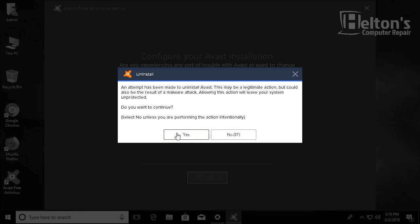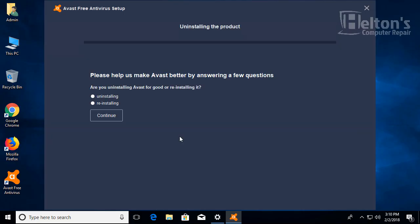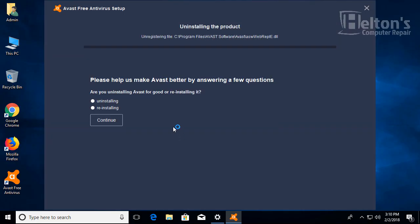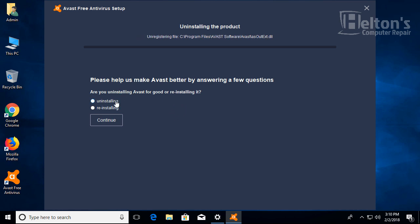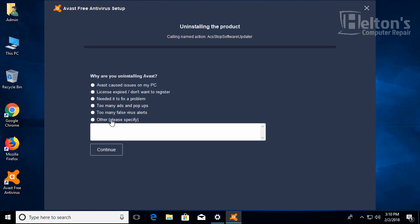Here it is again asking if you're sure you want to uninstall it, and yes I am. They have a few questions asking if they want to help. Are you uninstalling Avast for a good reason or reinstalling it? I'm just uninstalling it.